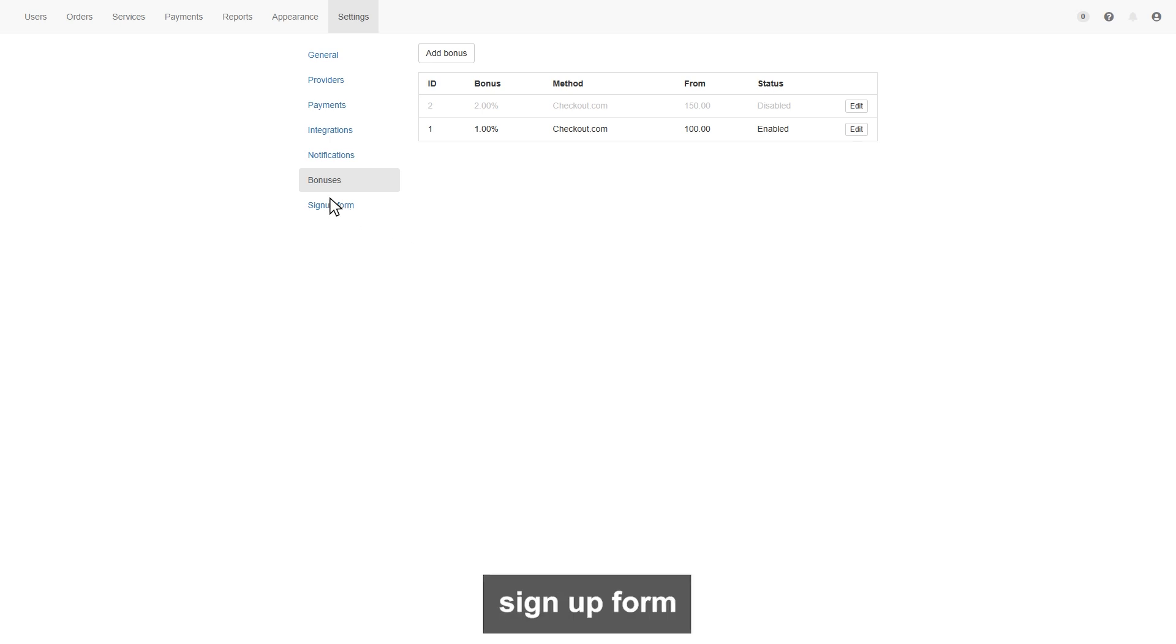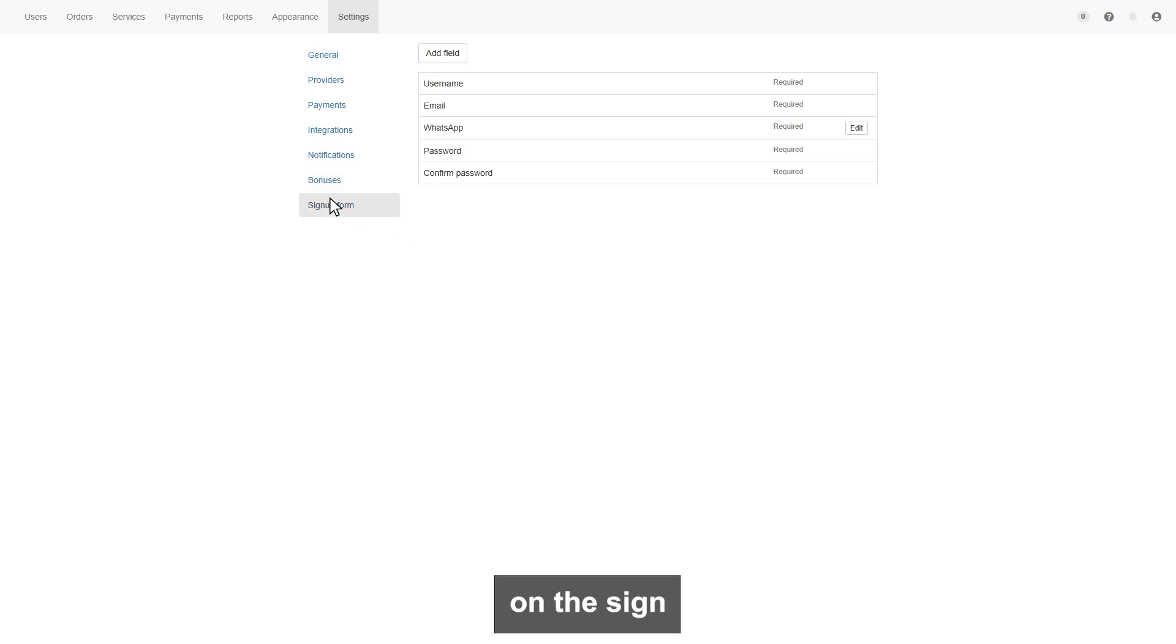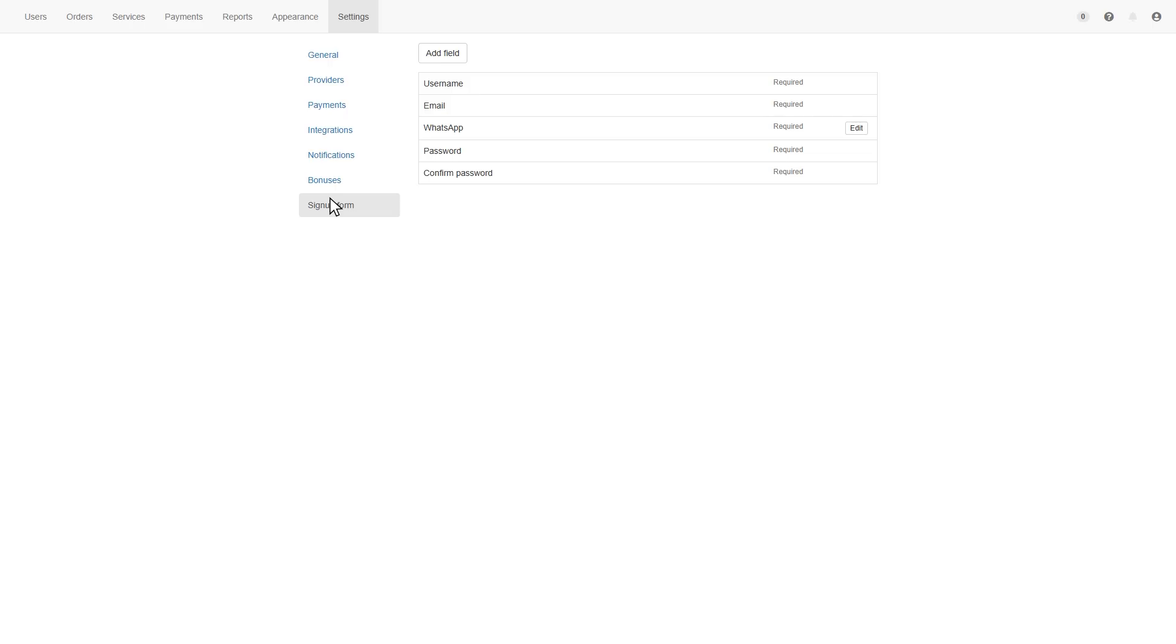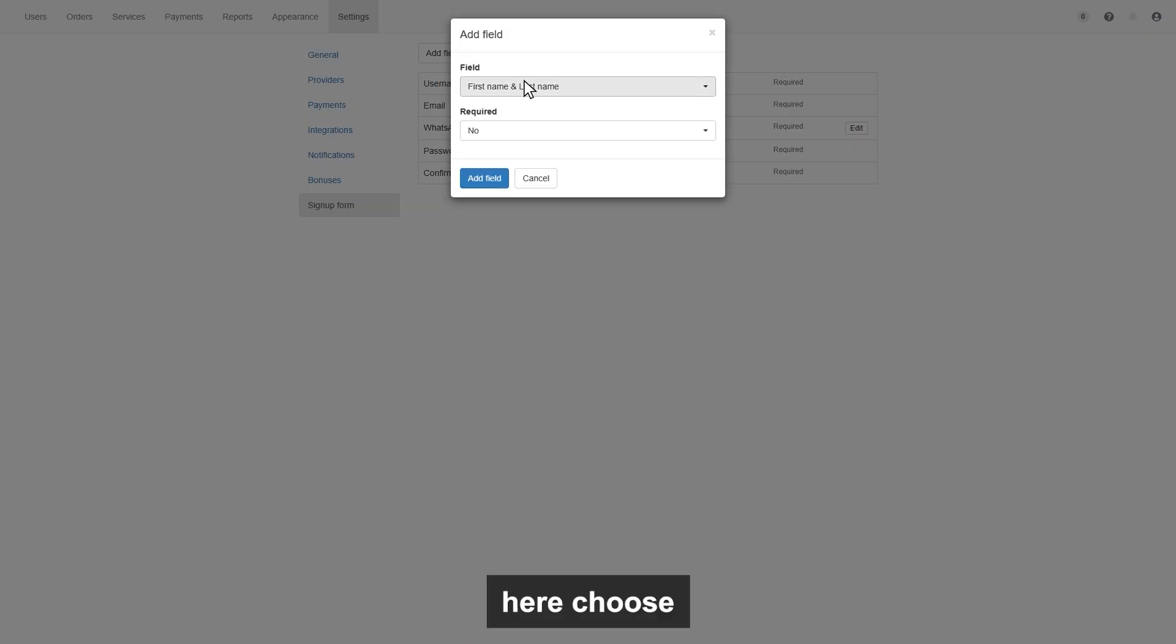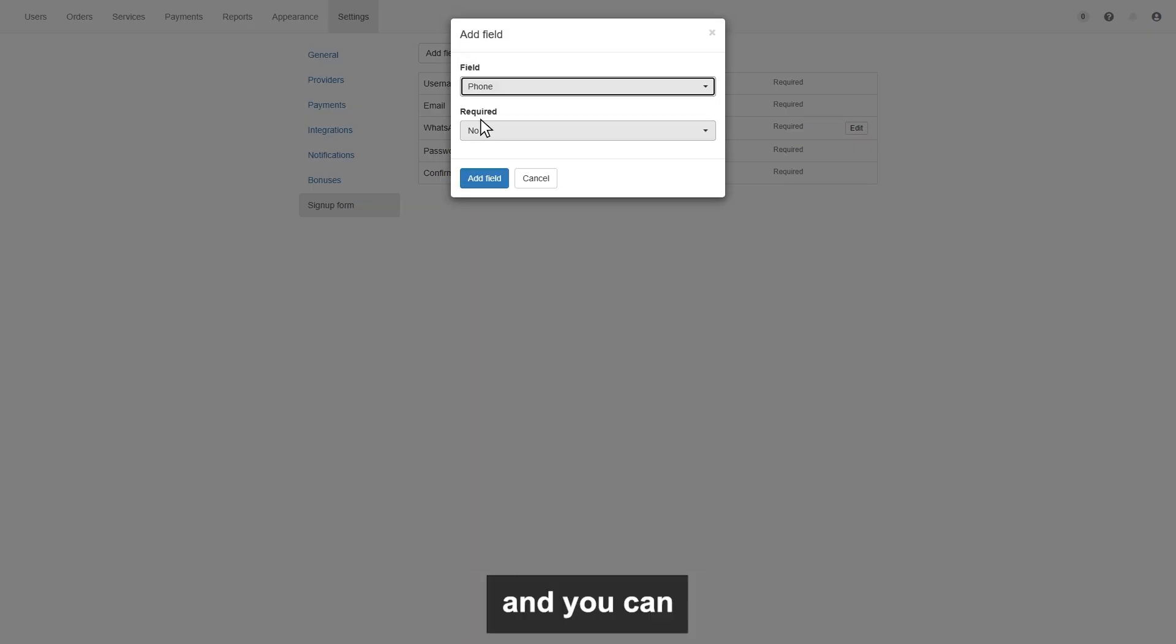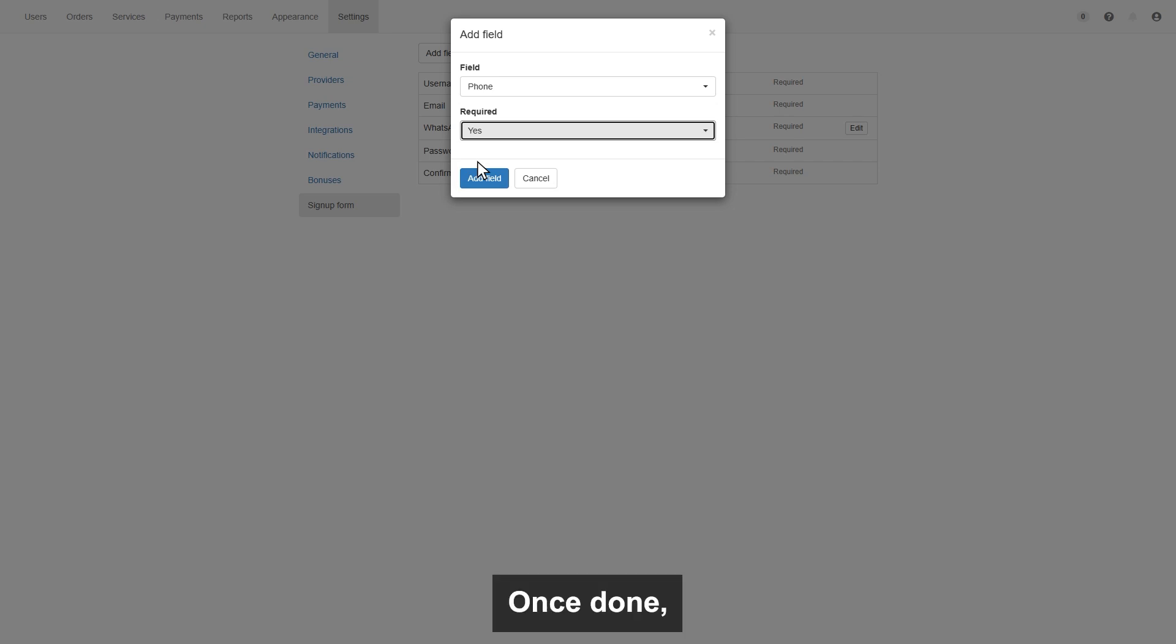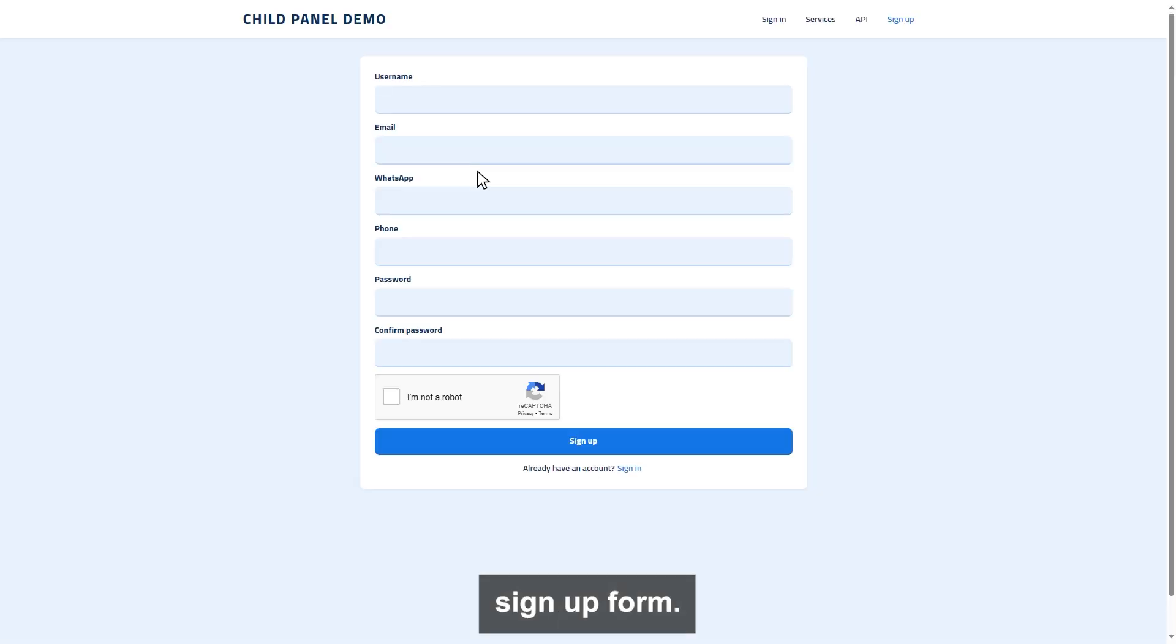Next is the sign up form section. Here you can add a field on the sign up form, like here is the current sign up form, so you can see the username, email, WhatsApp, password. So let's say I want to add a phone number field. So click on add field, here choose field like phone number, and you can set it's required or not. Once done, then click add field. And that's it, the phone number field added in the sign up form.